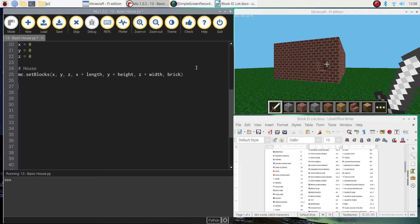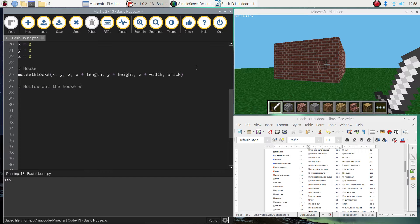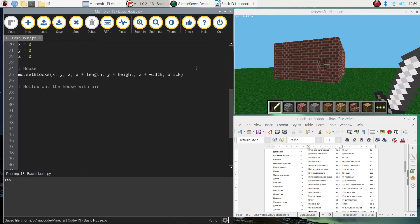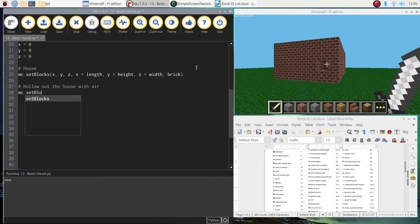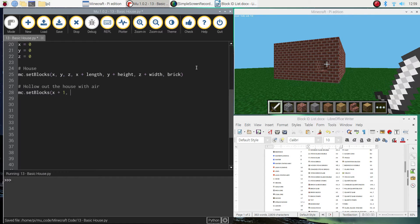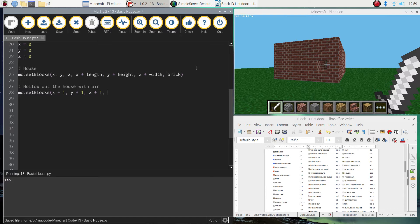So back to our code, we'll put in a comment that says hollow out the house with air. And we're basically going to draw what we just drew, but a tiny bit smaller. So the outer layer of the bricks remains, but everything else inside is just hollowed out with air. So we're going to do mc.setBlocks again as our starting point. I'm going to do x plus 1 for our starting x value, then y plus 1, and then z plus 1.